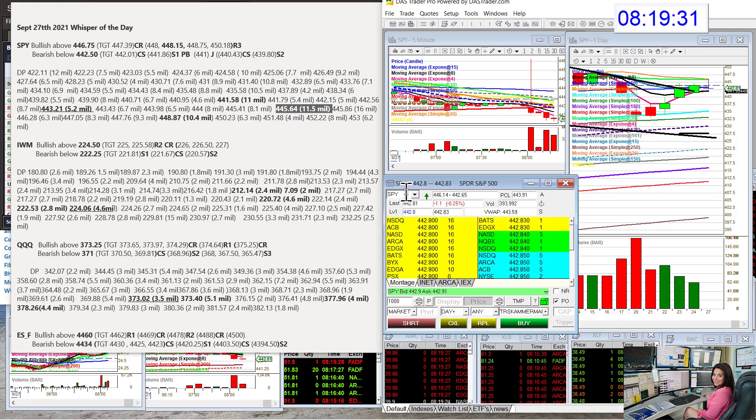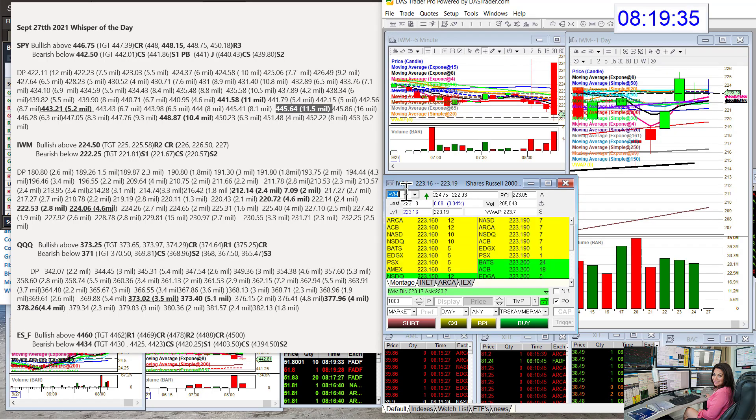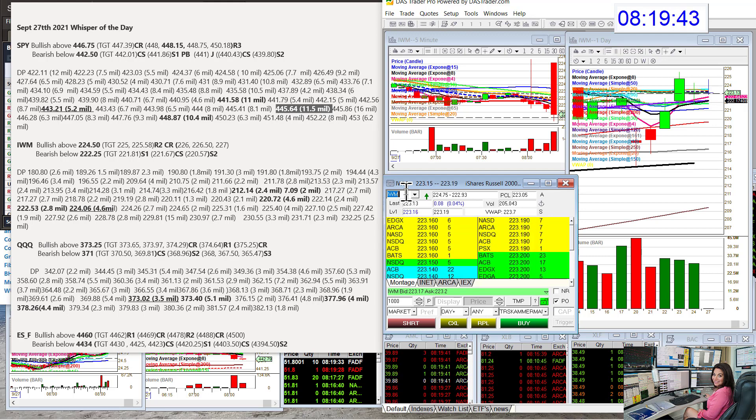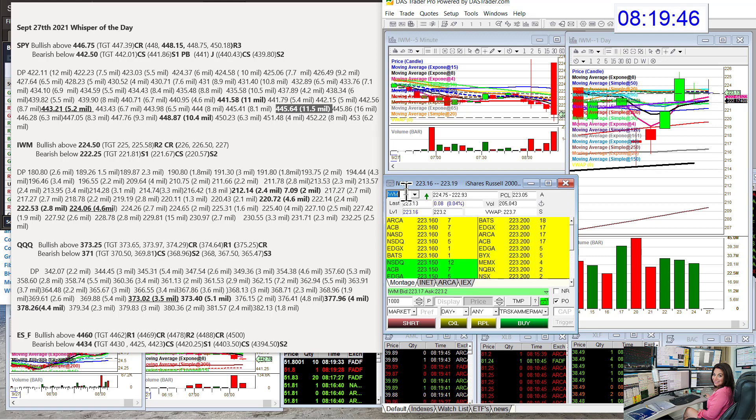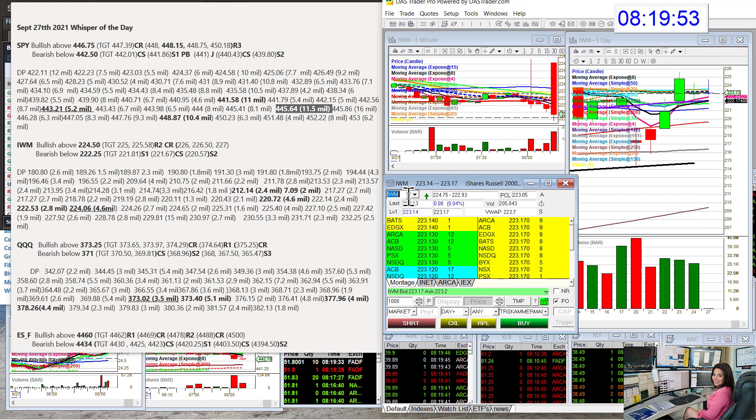Let's go to the Russell, the IWM. Had a little bit of an upthrust action this morning. Had a new level, $224.06. So we're going to be bullish above that $224.50 and bear below $222.25, and we are in between there. We'll see which way she wants to go.